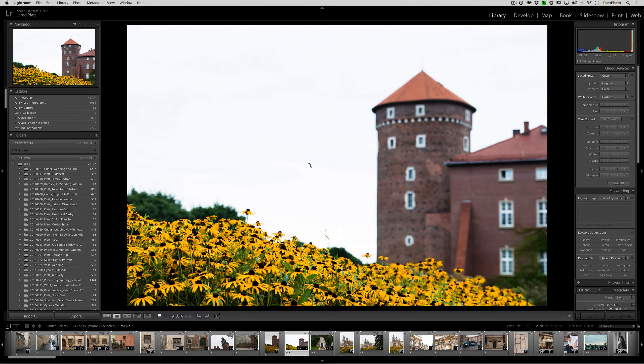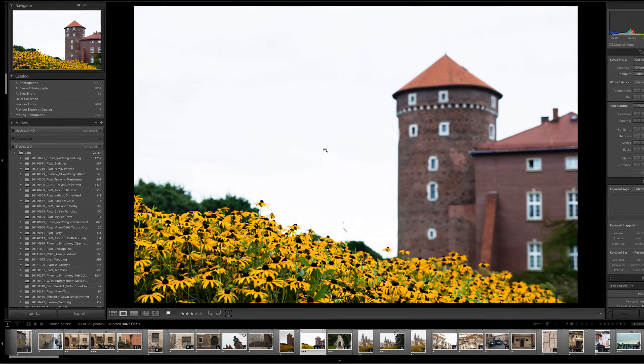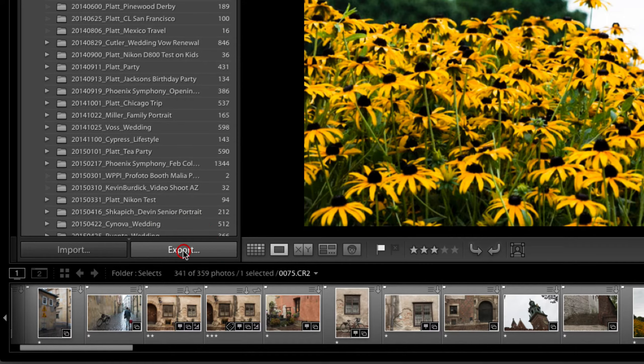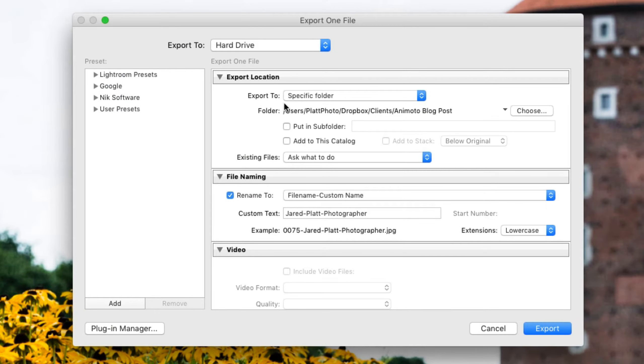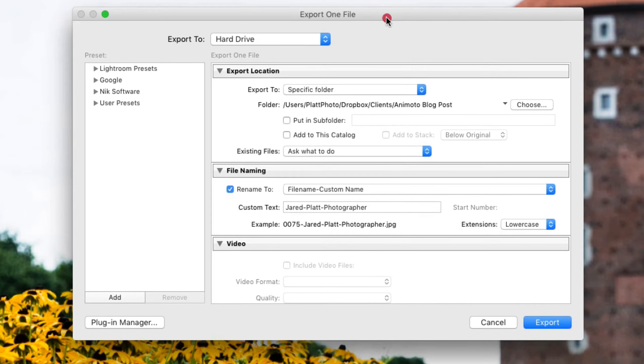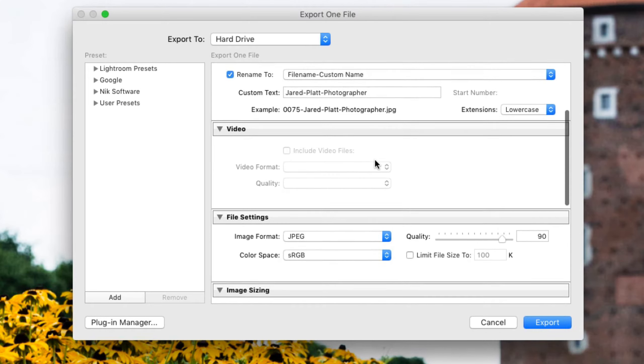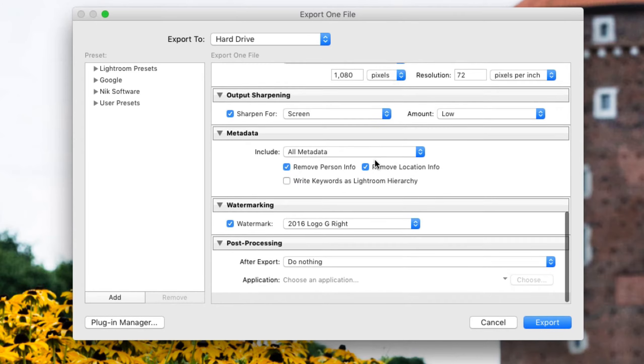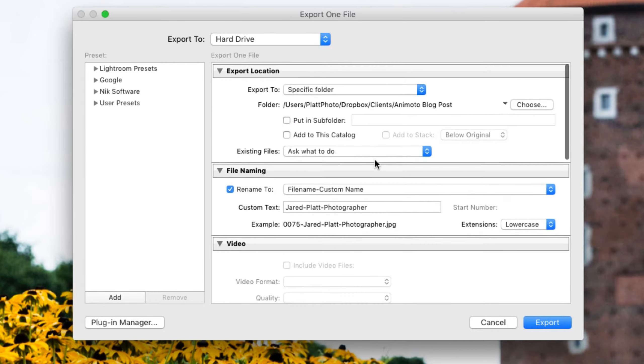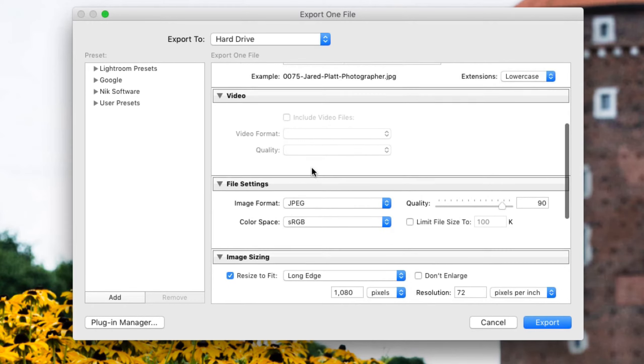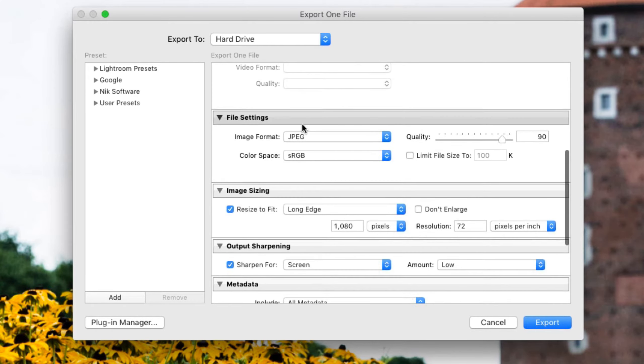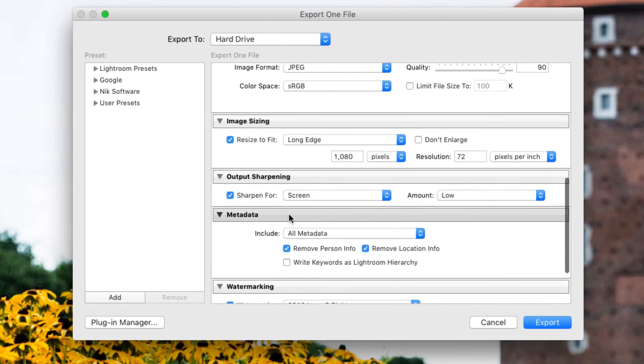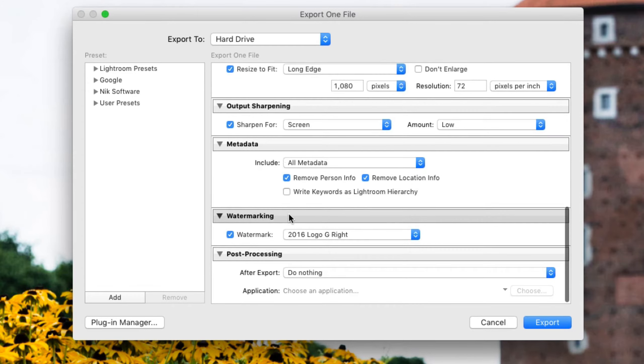In the export dialog box, which can be found by clicking on the export button down in the bottom left-hand corner of the library module, you will find the options for exporting a file, which include all sorts of things like the location, the file naming, the file settings, the image size, all of that kind of stuff is part of that export process.